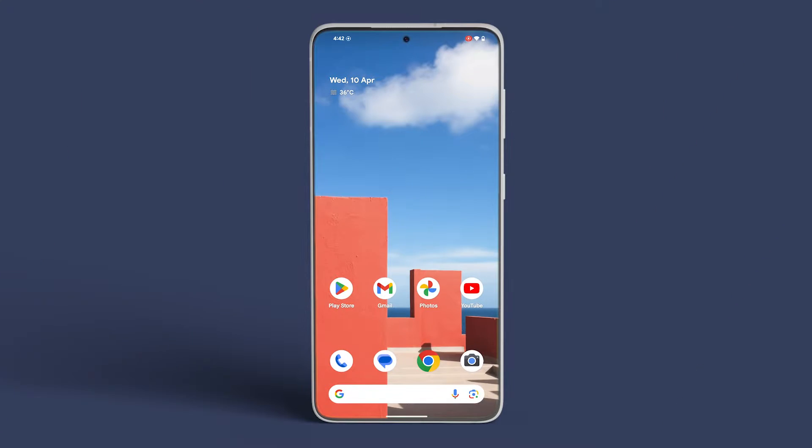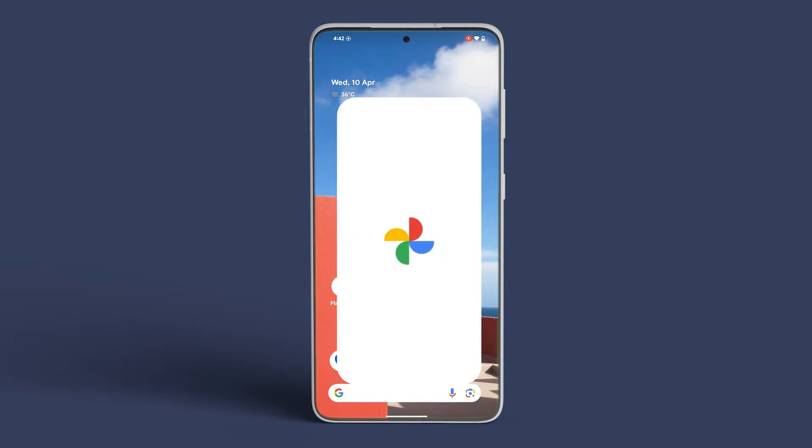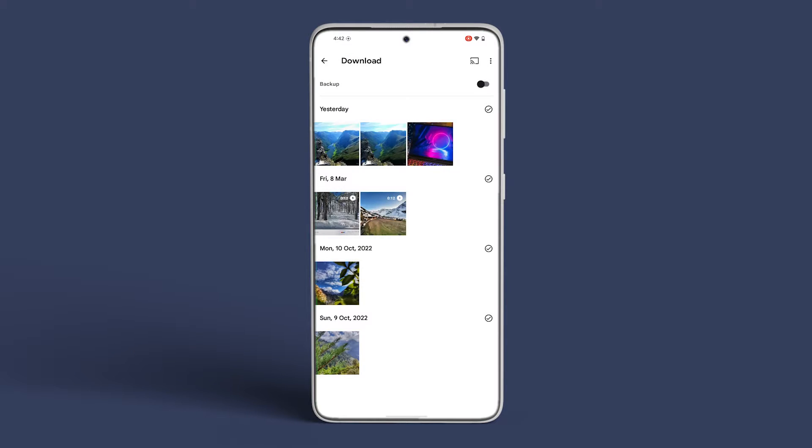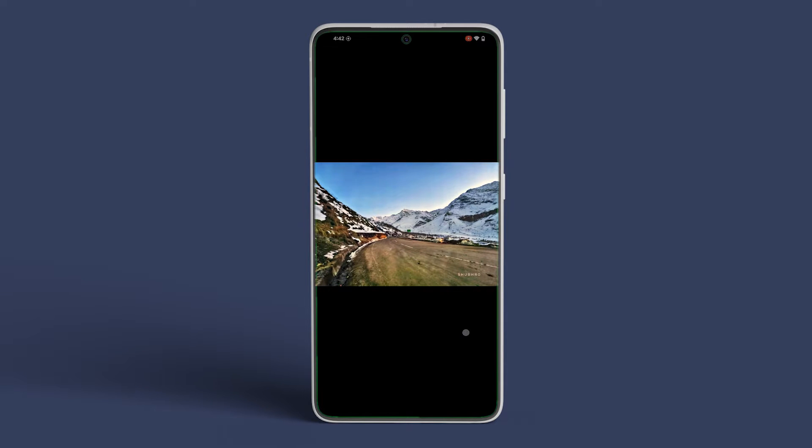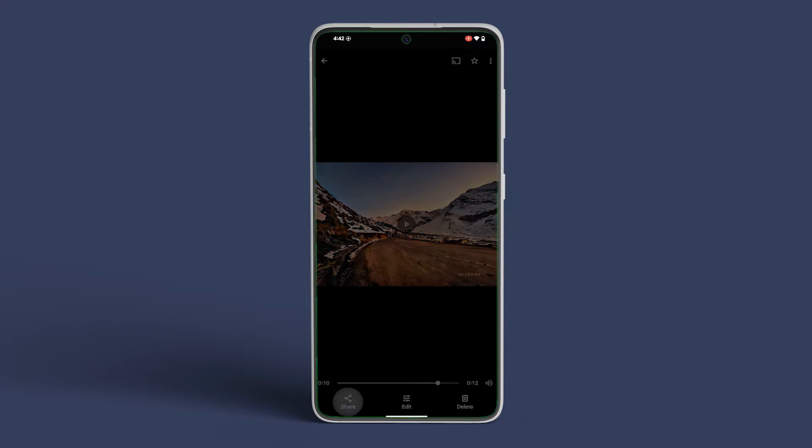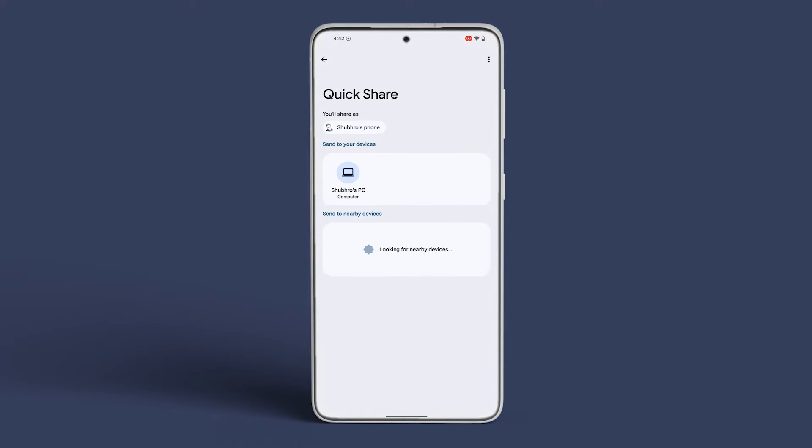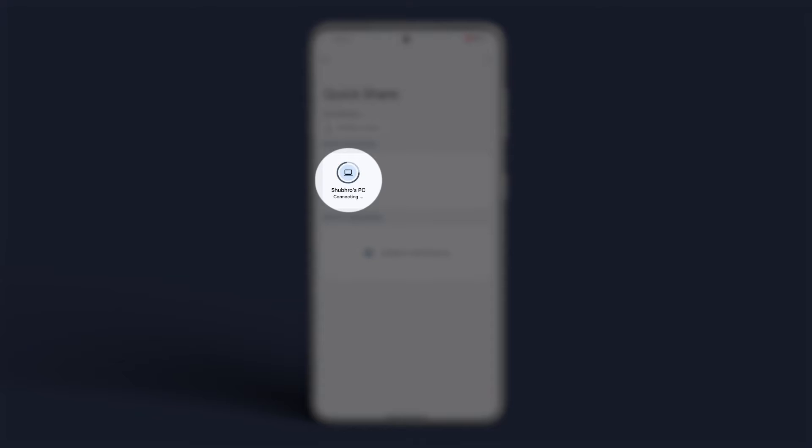Lastly, if you want to transfer files from your Android phone, select the desired files or photos, tap on the Send icon at the bottom left, choose Nearby Share, and select your PC's name for the transfer.